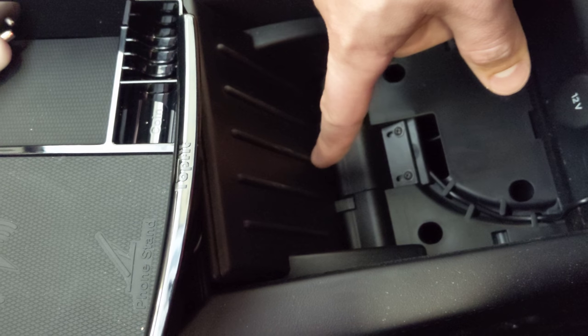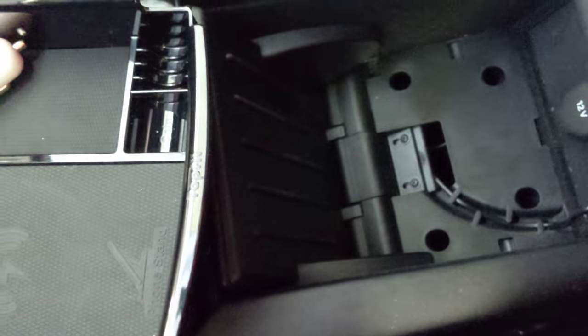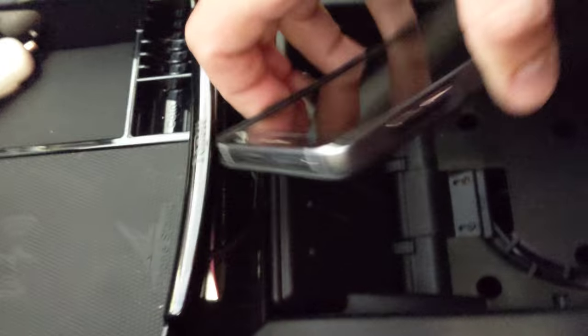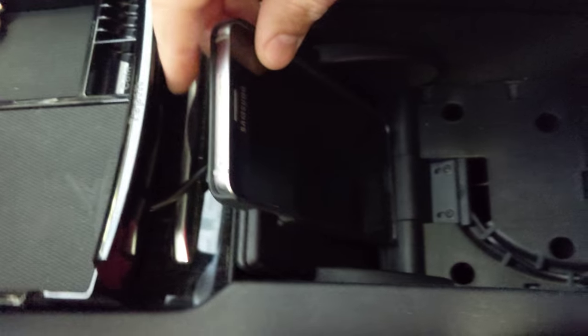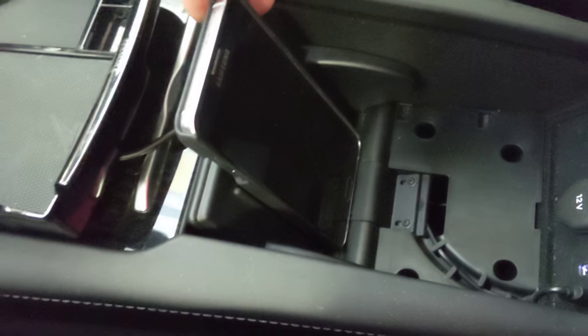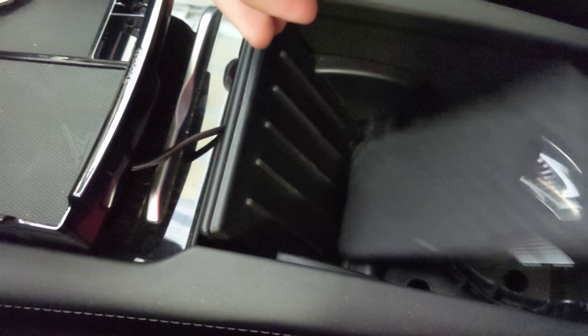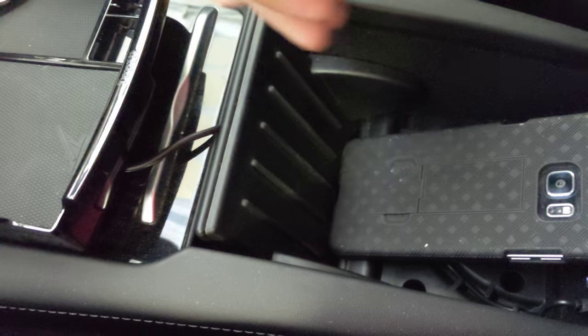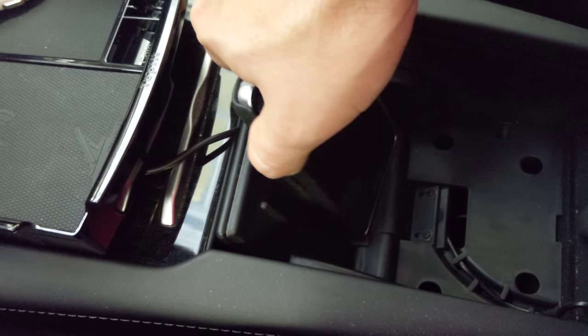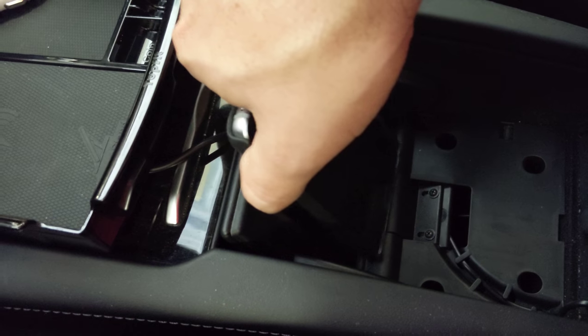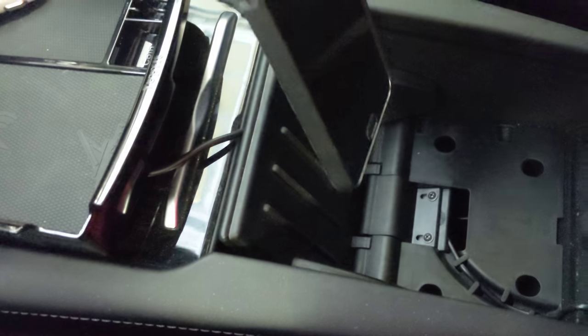I don't like using this one because when your phone is sitting here and you accelerate like a Tesla would accelerate, that's what happens to your phone. And that's not a good idea, especially when it's got a plug into the bottom of it.